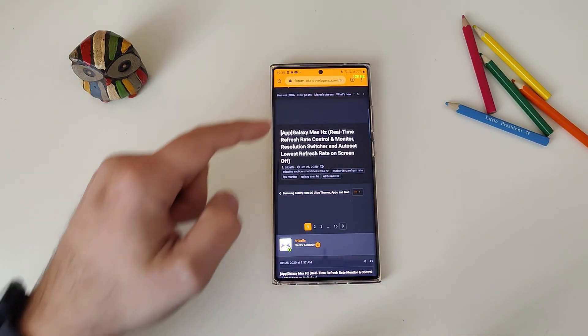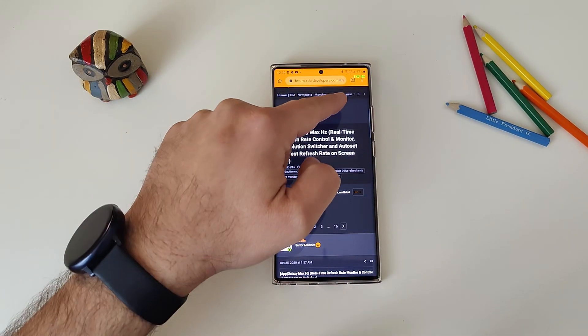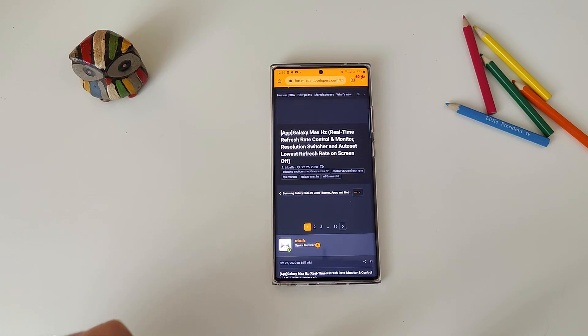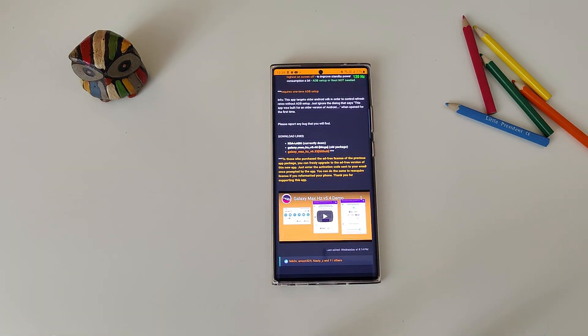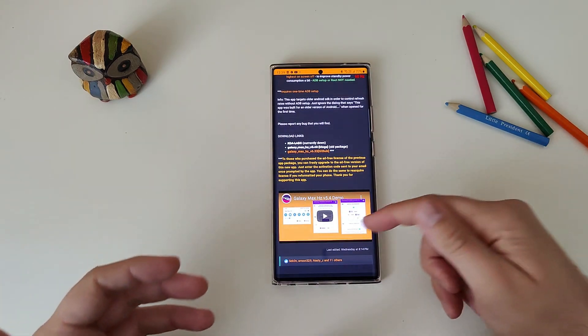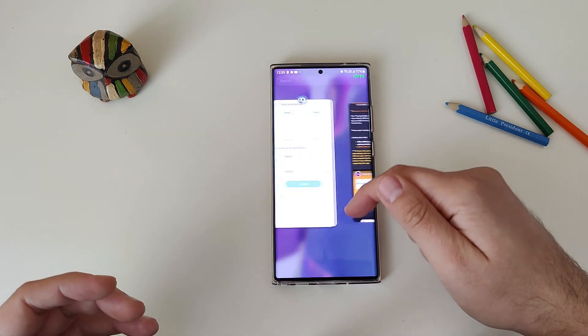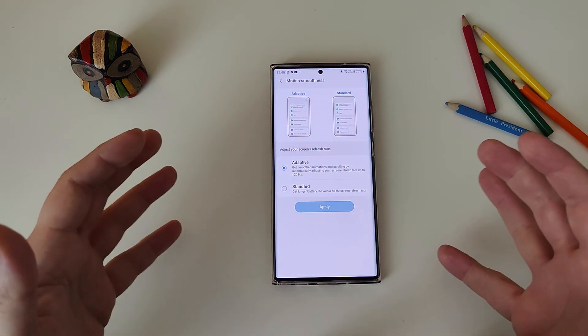I'm going to open what I'll show you later. You can see we have 120Hz. The moment I stop touching it — boom — it's going to go to 60Hz. This is what adaptive refresh rate means.